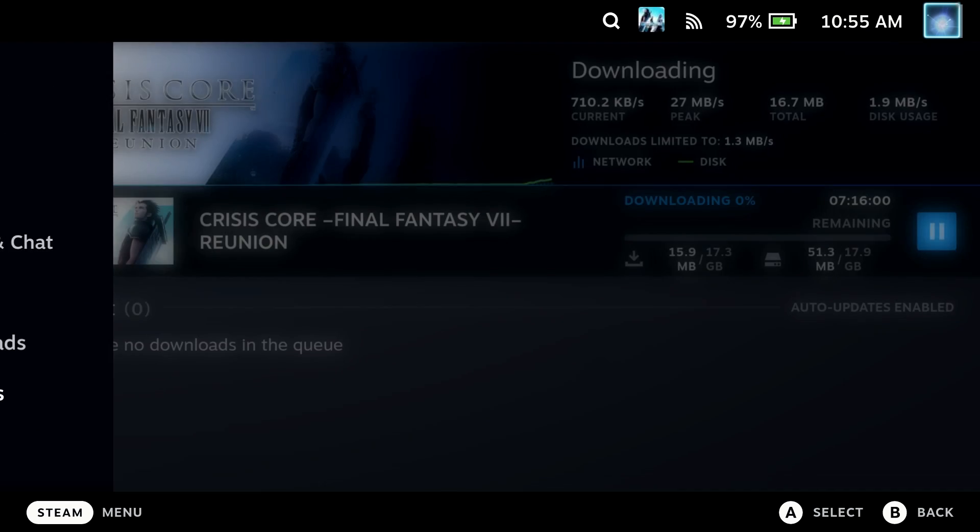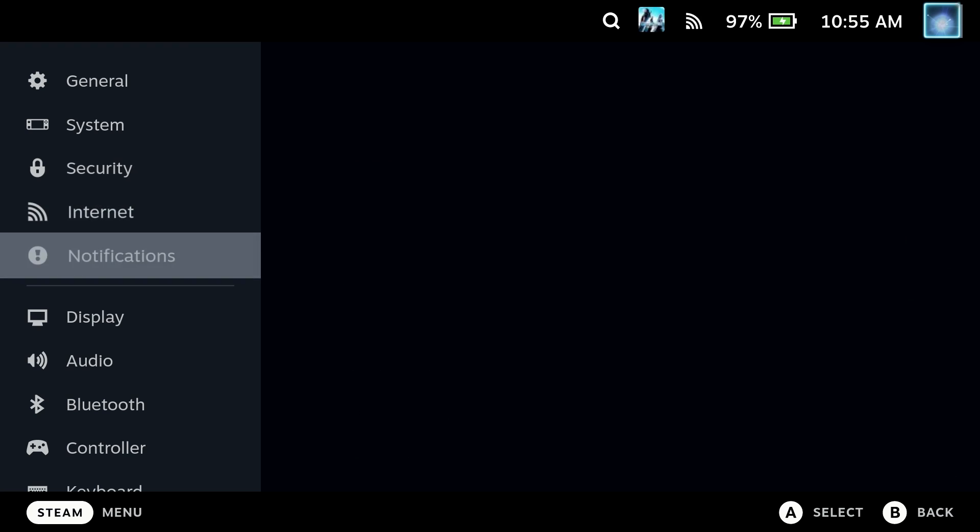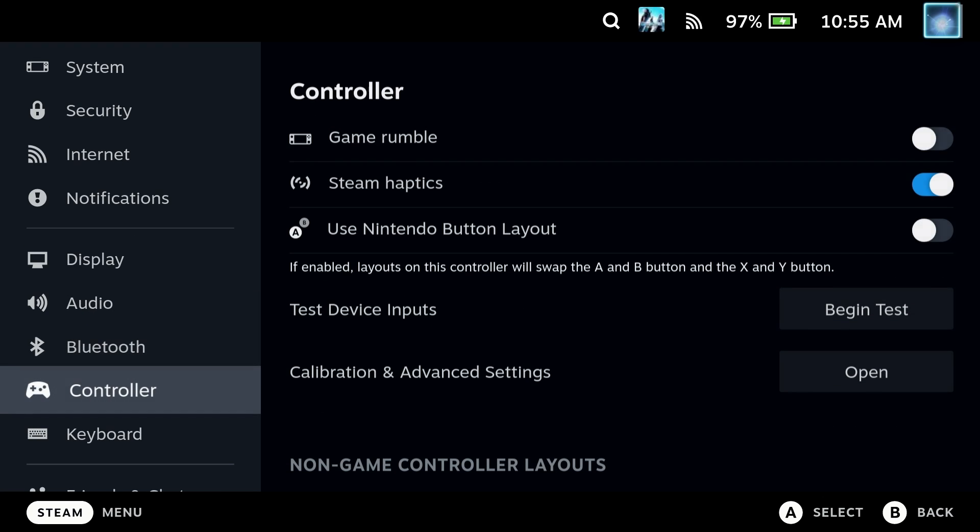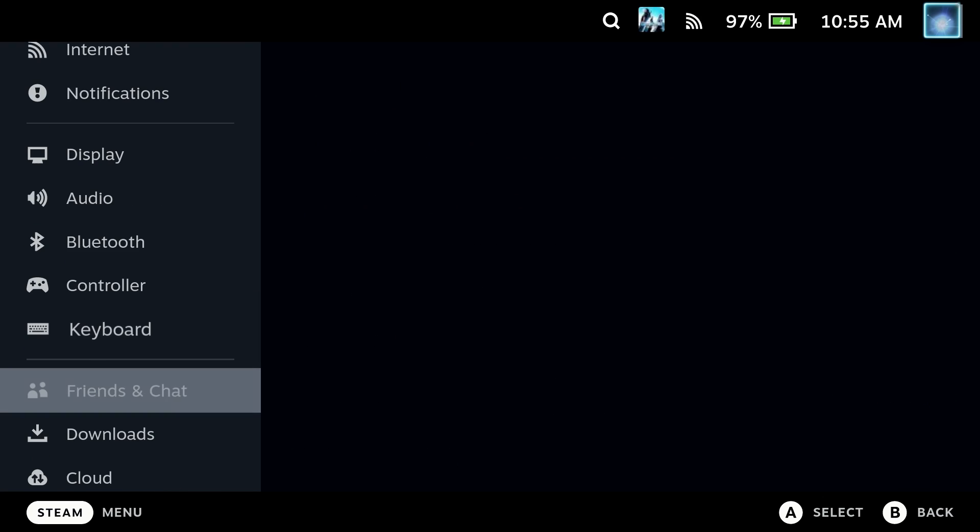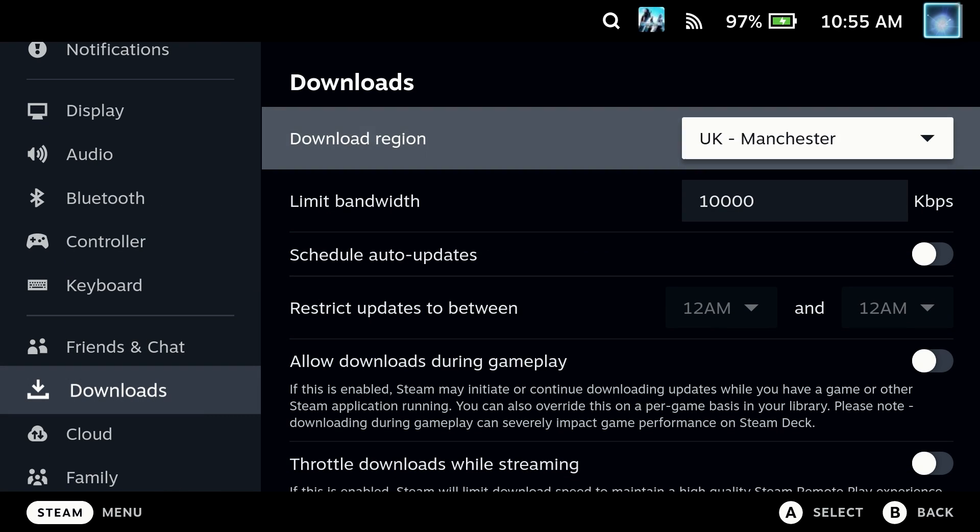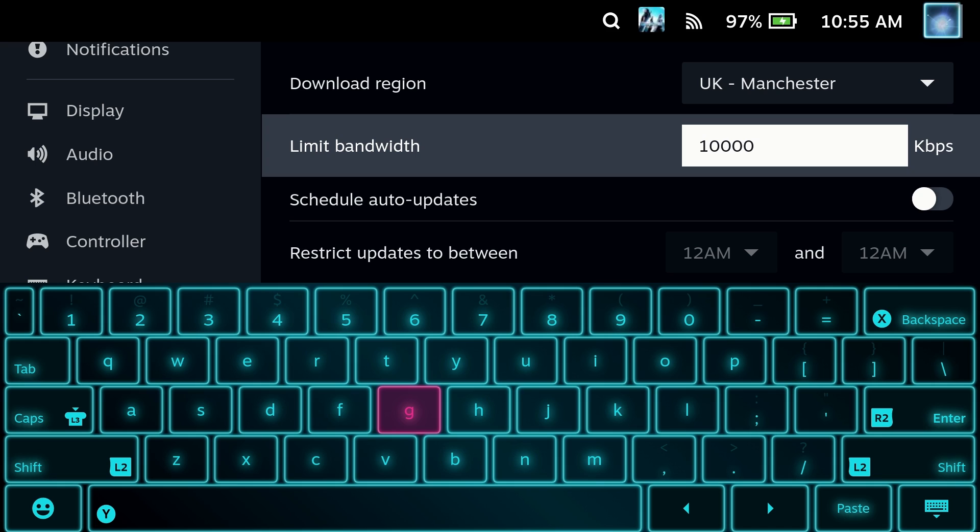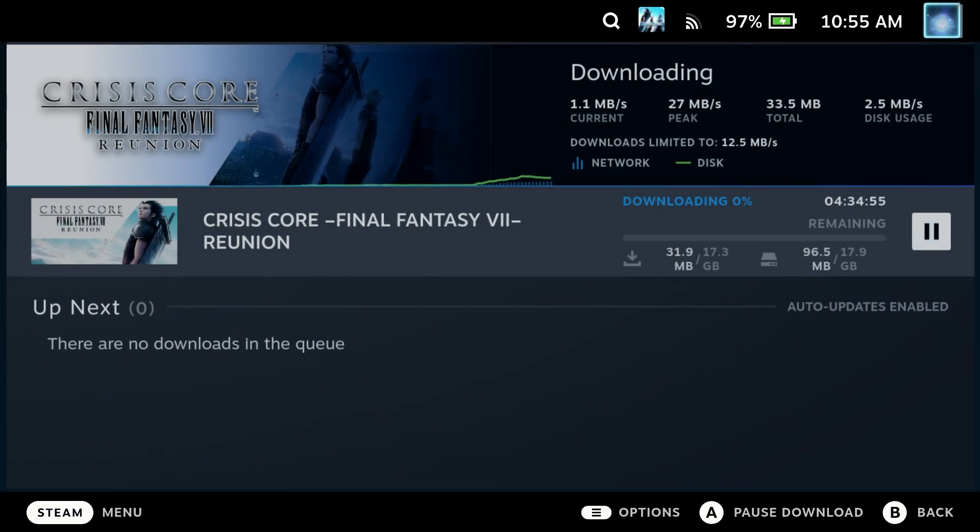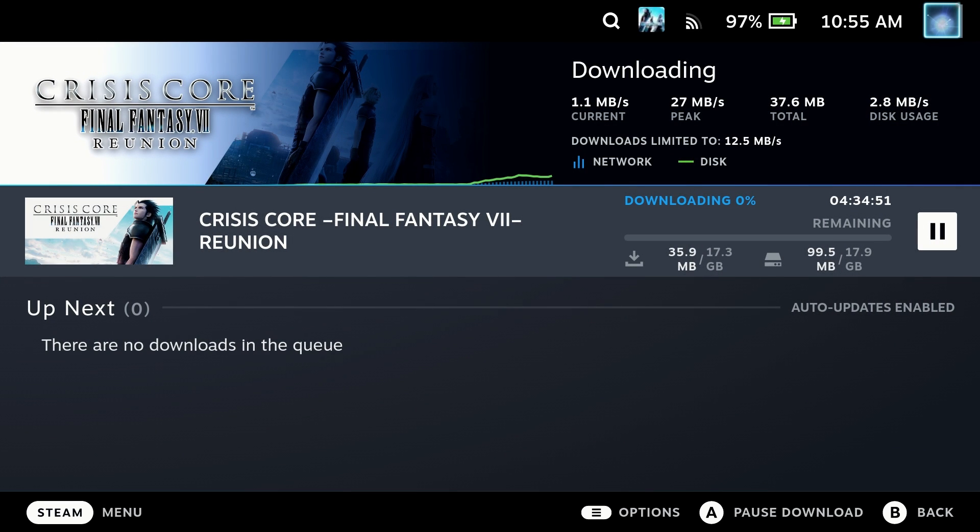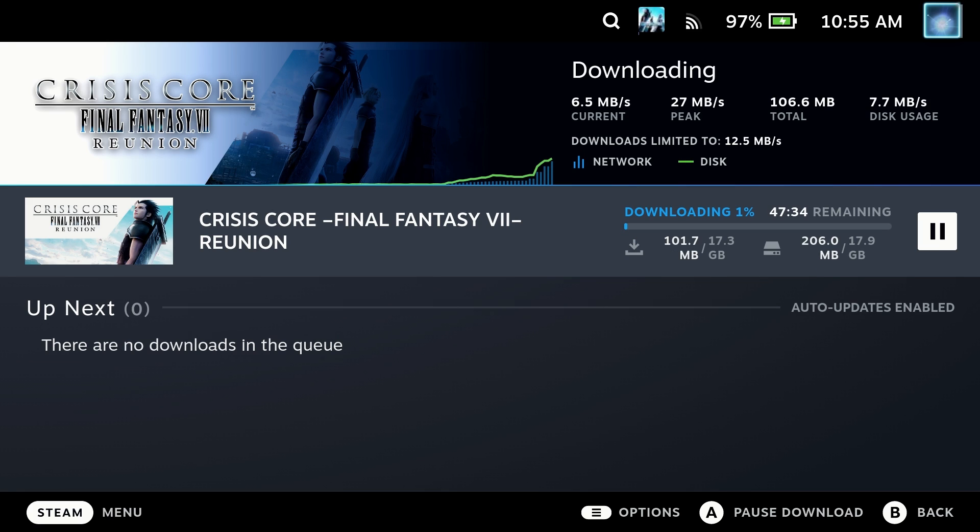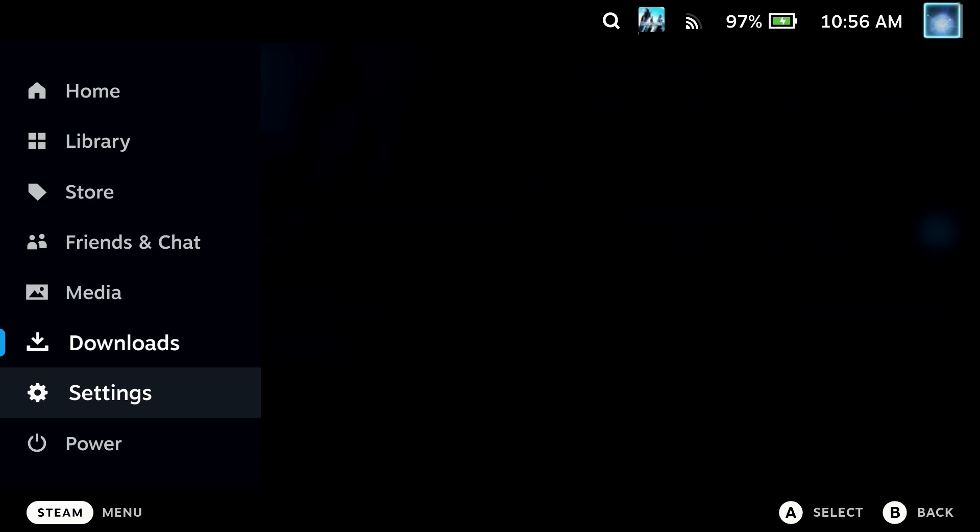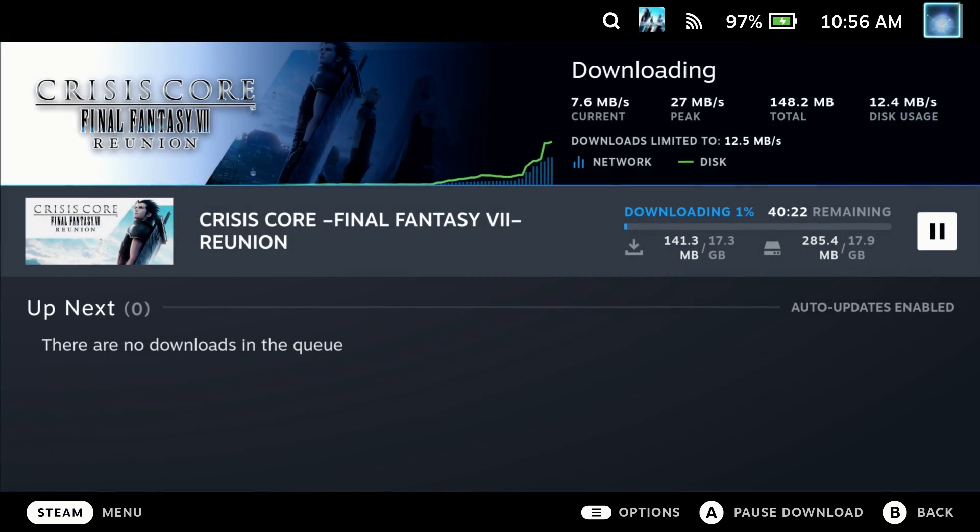So to do that, as I showed at the start, just go into the Steam Deck settings, go to the downloads and set the limit bandwidth option to an option that you can have a tweak with. As you saw, around 100,000 KBS was around 12.5 MB a second, so you can start there and work your way up in around 10 MB increments until you start seeing the issue present itself again.